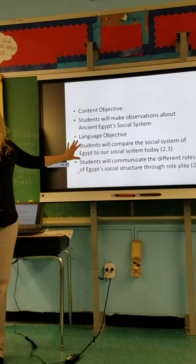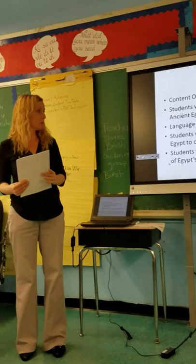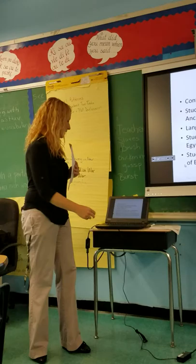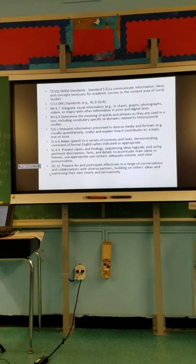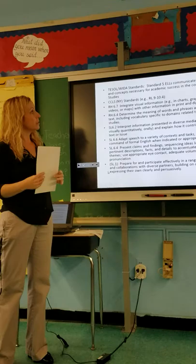It's basically people's roles and how they interact. The language objective: students will compare the social system of Egypt to our social system today — we're going to do a little activity after. Everyone has an idea of our social system today. And students will communicate the different roles of Egypt's social structure through role play.